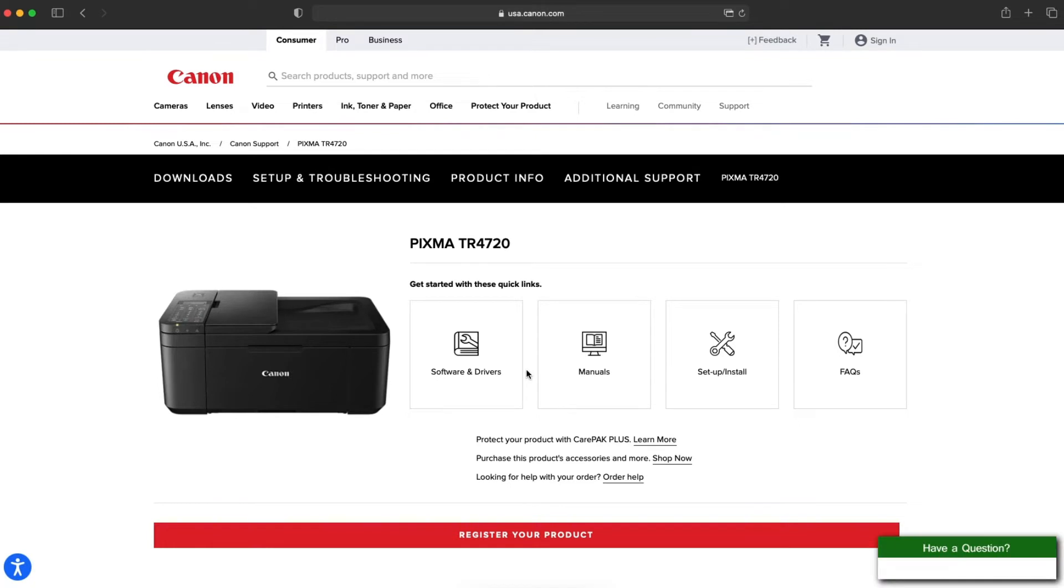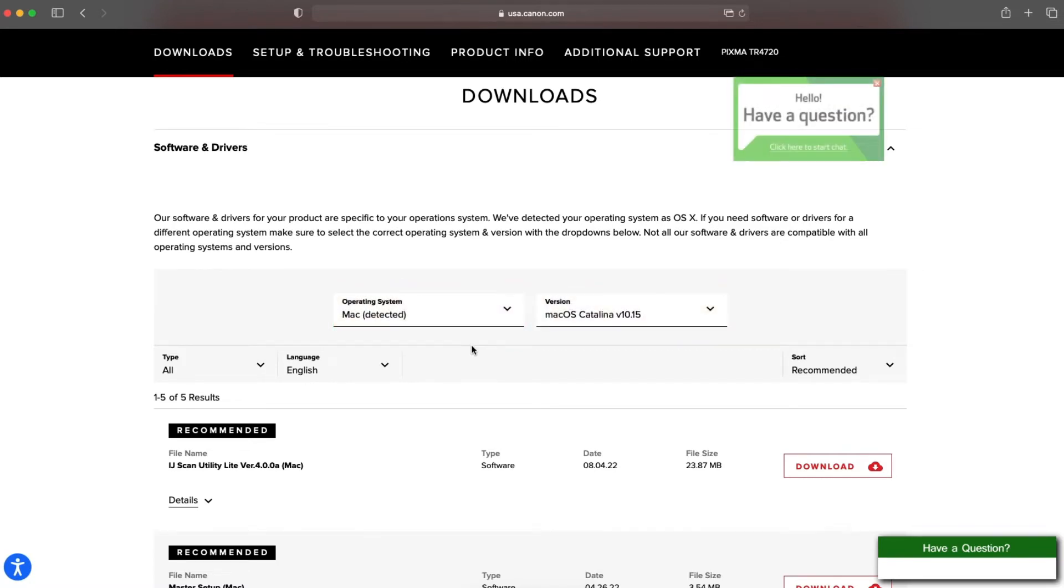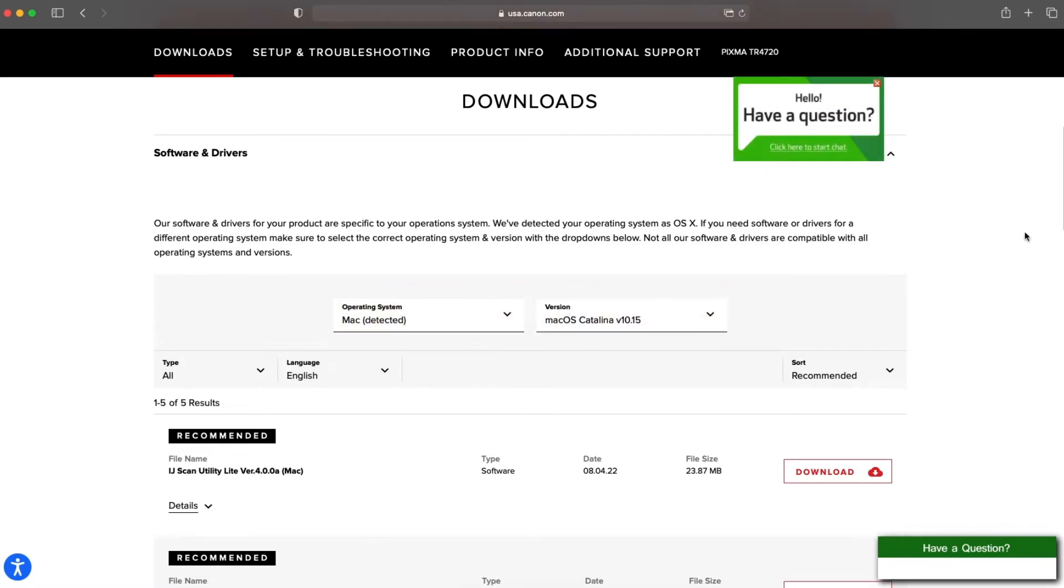Click Software and Drivers. Verify that your operating system and version are detected and download the master setup file.